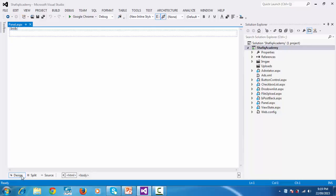Actually, panel control is used as a container for other controls. Panel control is very handy when you want to group controls and then show or hide all the controls in a group. Panel control is also very useful.